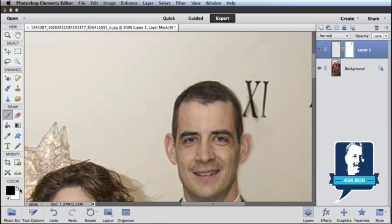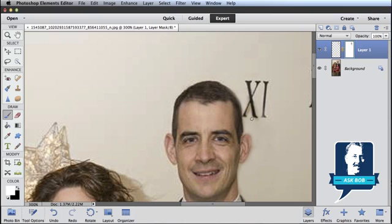Another shortcut: instead of clicking over here to switch between black and white, if I just tap my X key on my keyboard, it will exchange my foreground color and my background color. So if I paint with white, I can show Layer 1 and clean up right around this area. If I hit X and paint with black, that will hide that layer. So pretty quickly, I can do that.